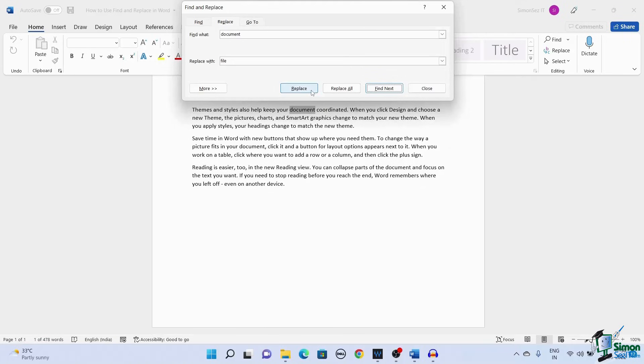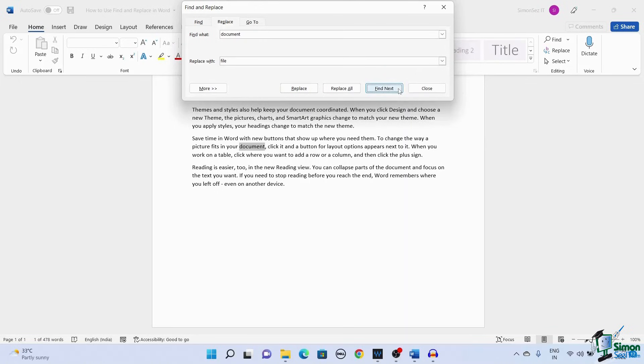In case you don't want to replace a particular word, just click on the Find Next button. This will leave the particular word and highlight the next instance of the word to be replaced.